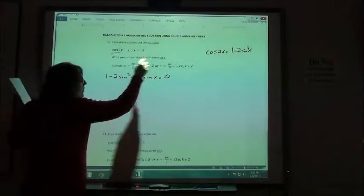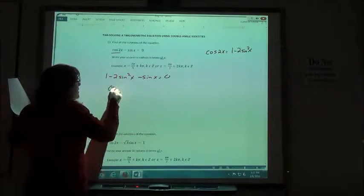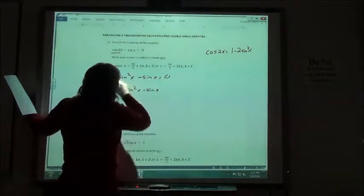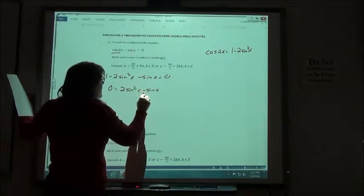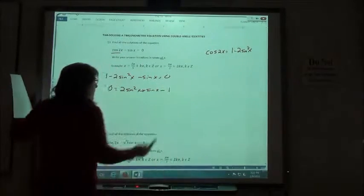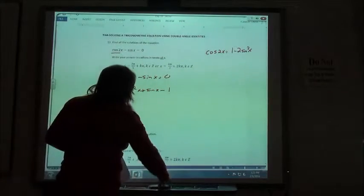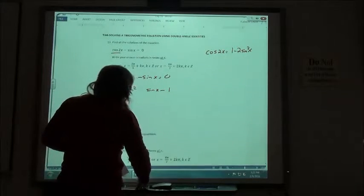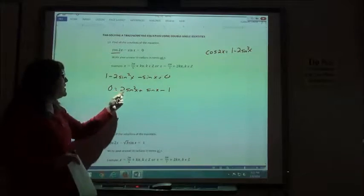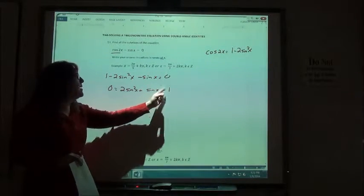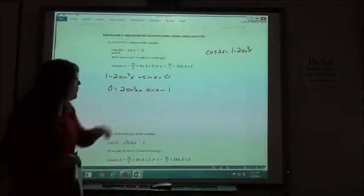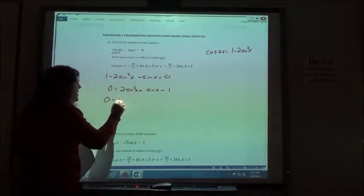So I'm going to use: 1 minus 2 sine squared of x minus sine of x equals 0. I don't like that leading negative, so I'm going to move everything over to get: 0 equals 2 sine squared of x plus sine of x minus 1.